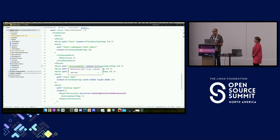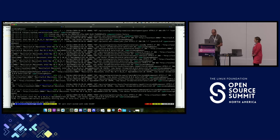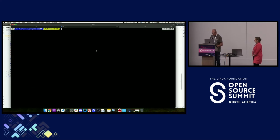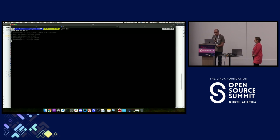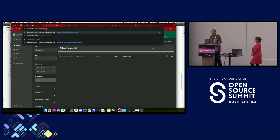Now if I go back to my terminal, stop this instance, and run the source code I was just showing — that's the regular vanilla Backstage with one plugin — I'll navigate to the announcements route.